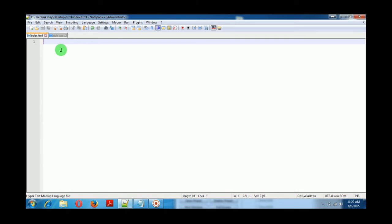Hello and welcome to Solution Cone. In this video we will learn how to make a smooth scrolling effect for one page websites.